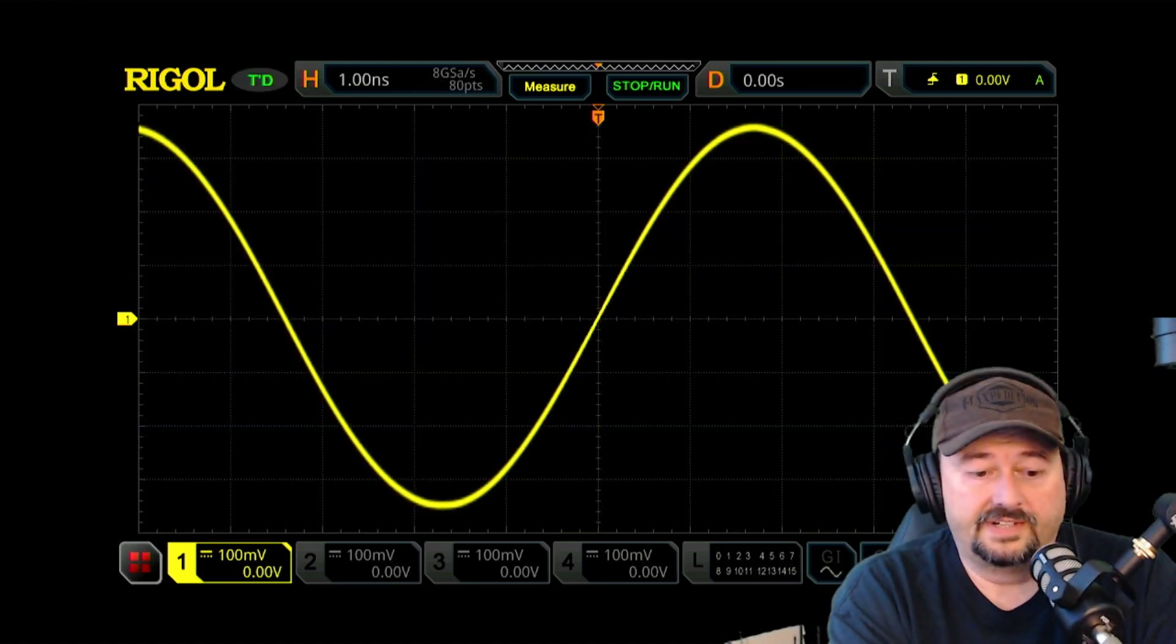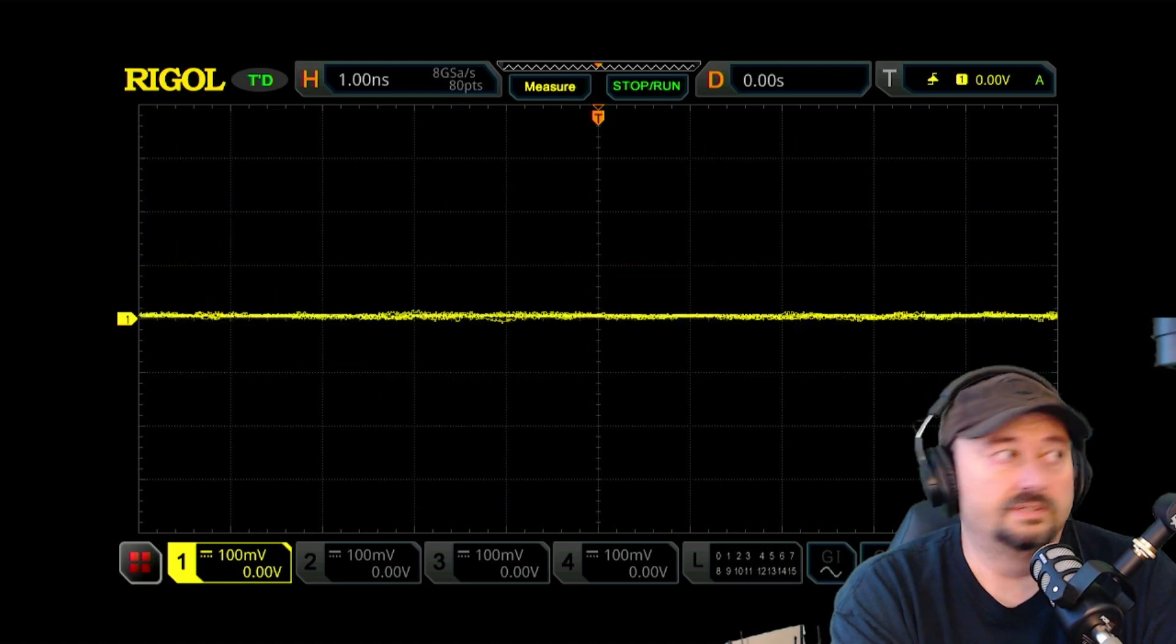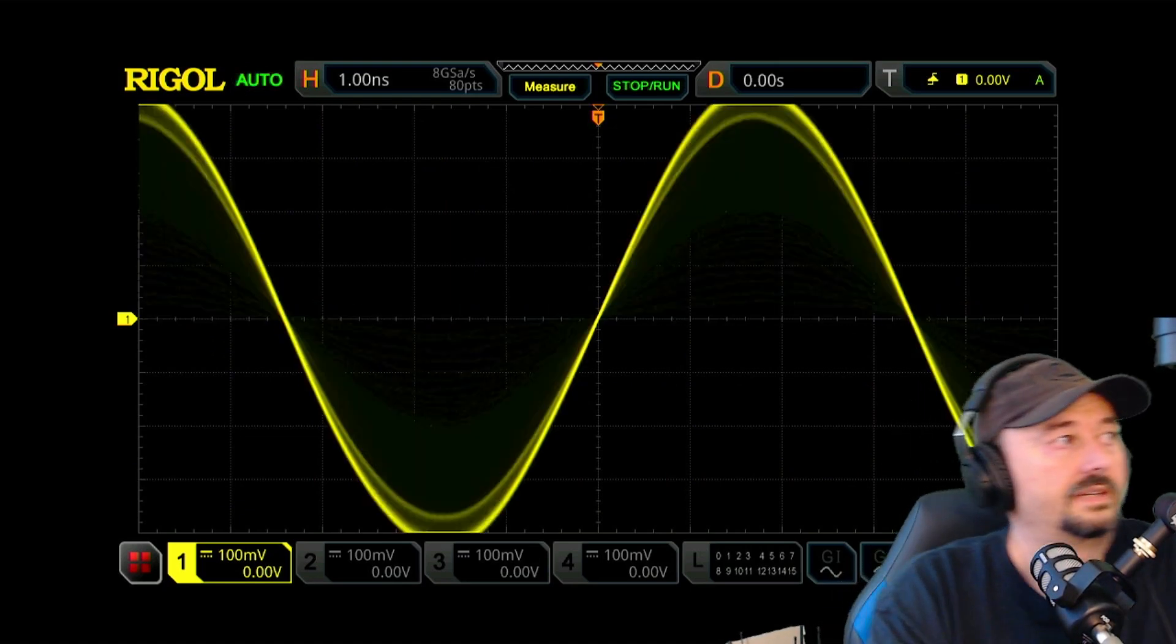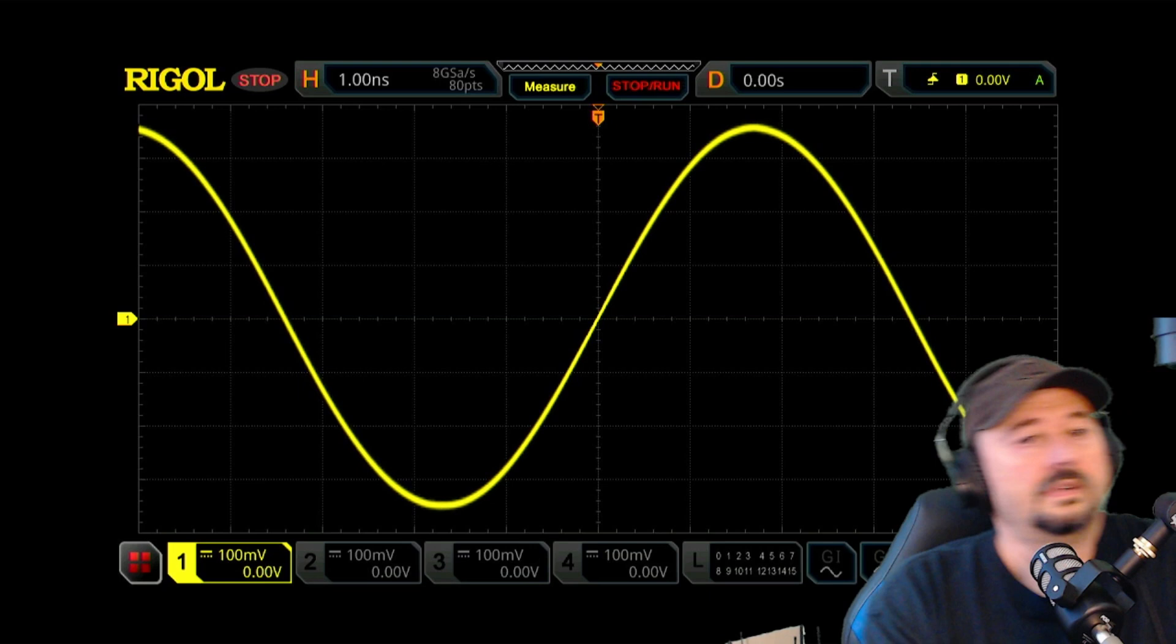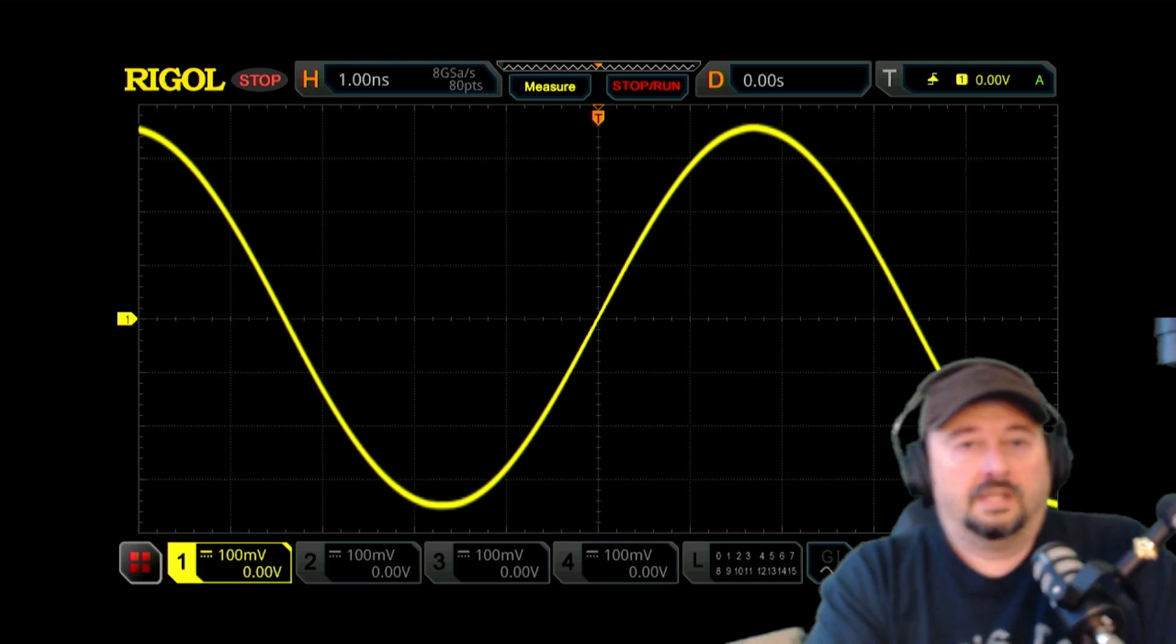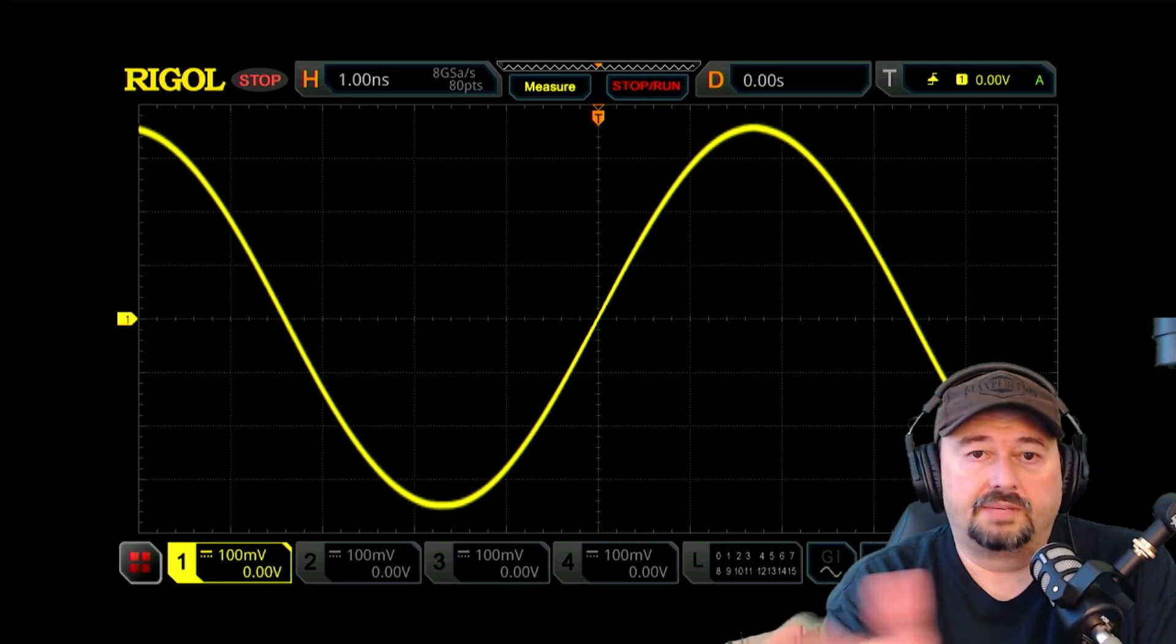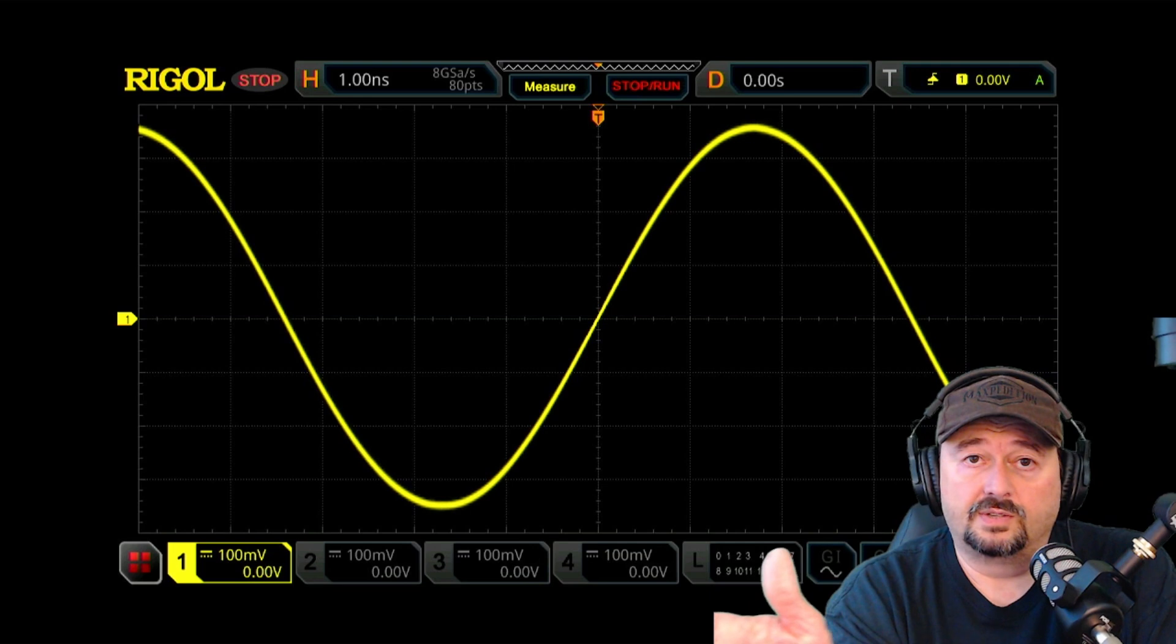And what we have there is a very nice, very clean looking signal. And let me go ahead and capture it real quick. So I don't have to keep the radio keyed up. But what we have here is a very nice, clean sinusoidal wave.